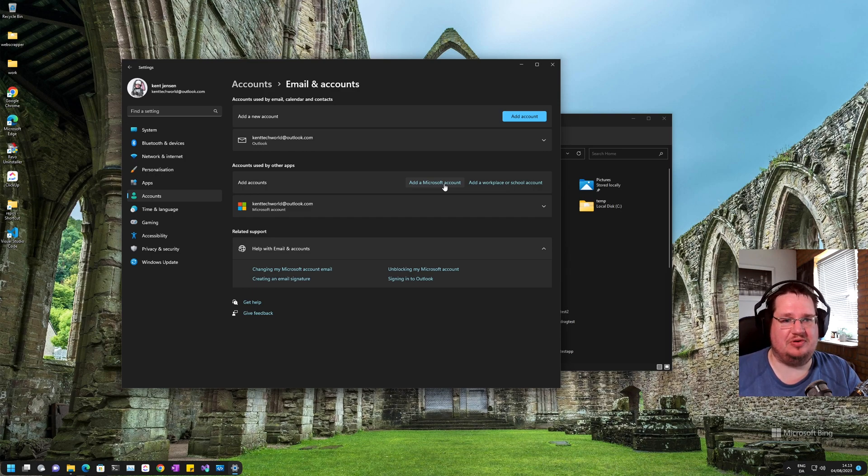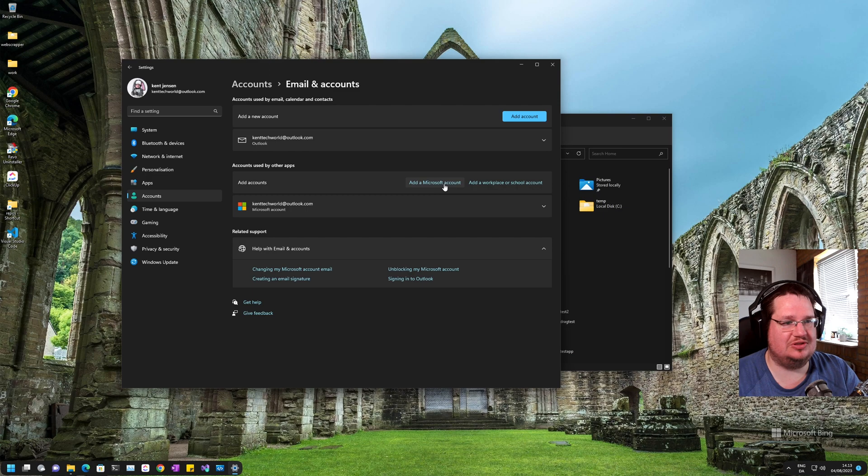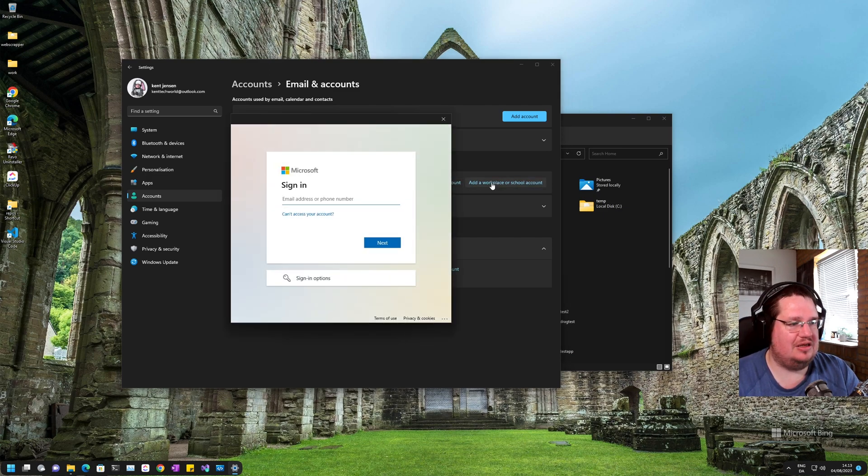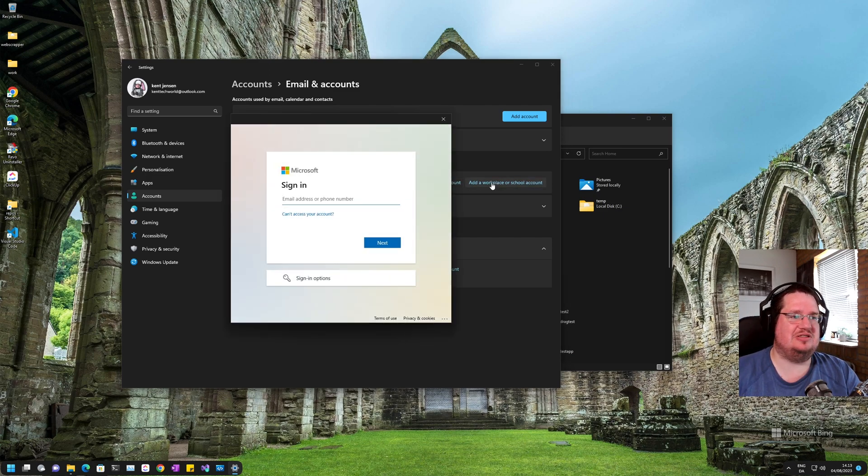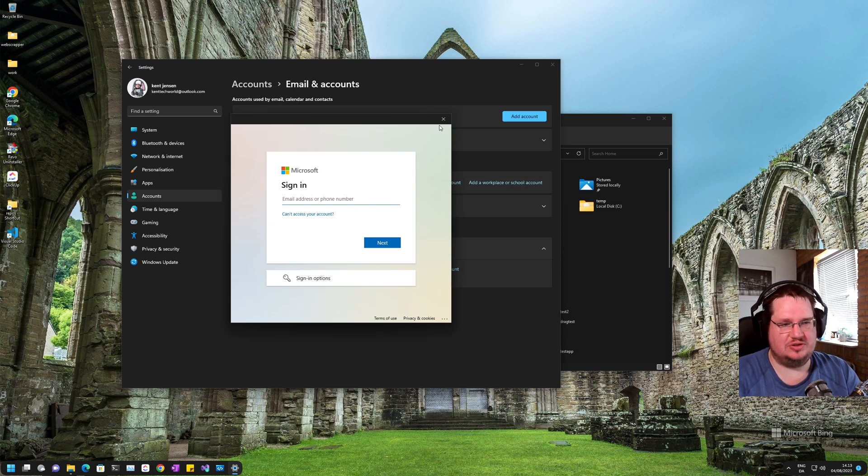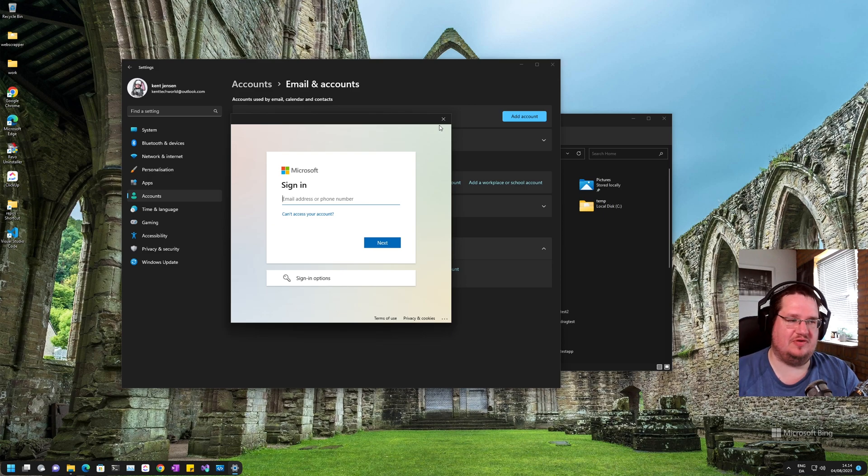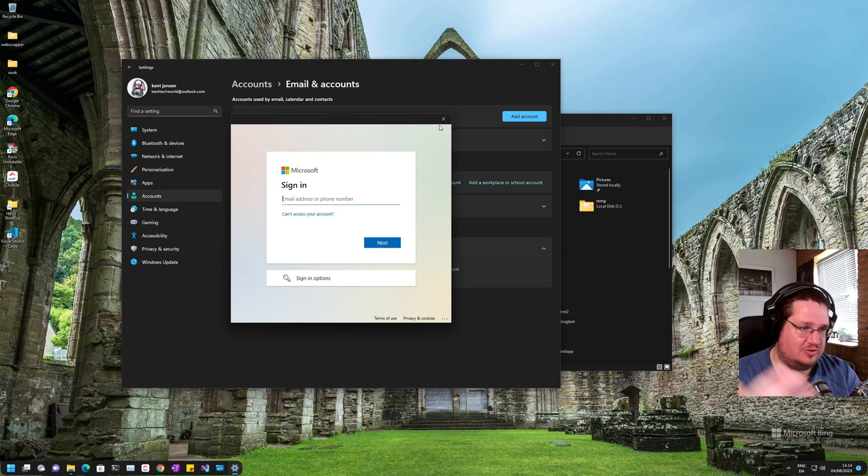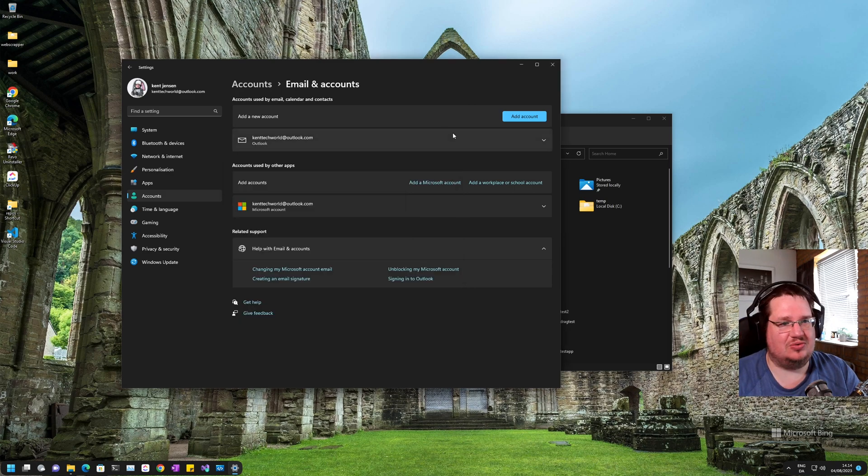But if you want to add a workplace or school account, you just click down here and then you basically just sign into that account that you want to associate with this login. If it's a school account you put in your credentials, if it's a work account you put in your credentials, and so on.